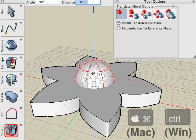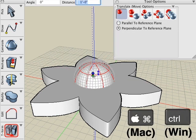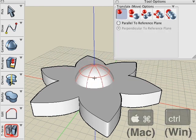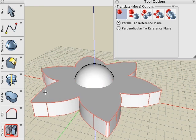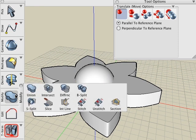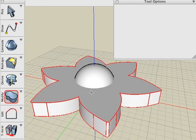We'll use the Boolean Union tool again and union those two objects into one single solid.